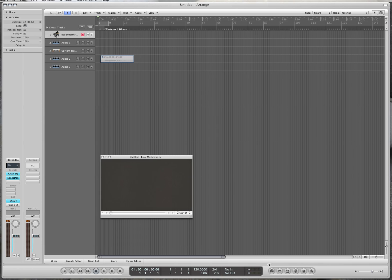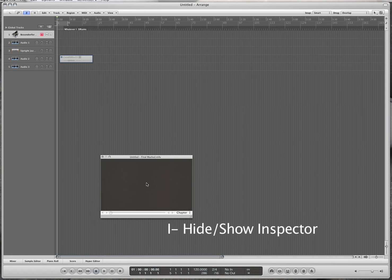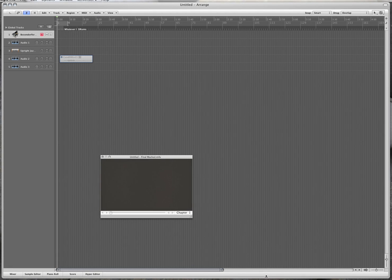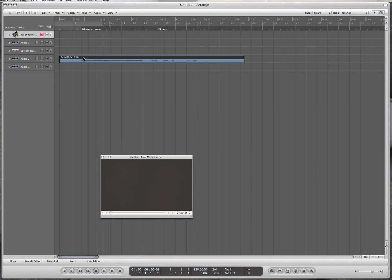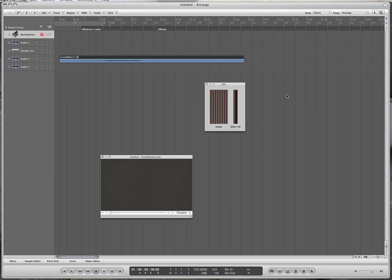If you want to make more room, press I to get rid of the inspector side window, or you can double-click on this to make a little more room. The meter on the right shows how much computer resources you're using. There are eight cores on this computer, which is quite a bit, but when you're using East West samples and the orchestral library, that's what you really need because those are quite a computer eater.